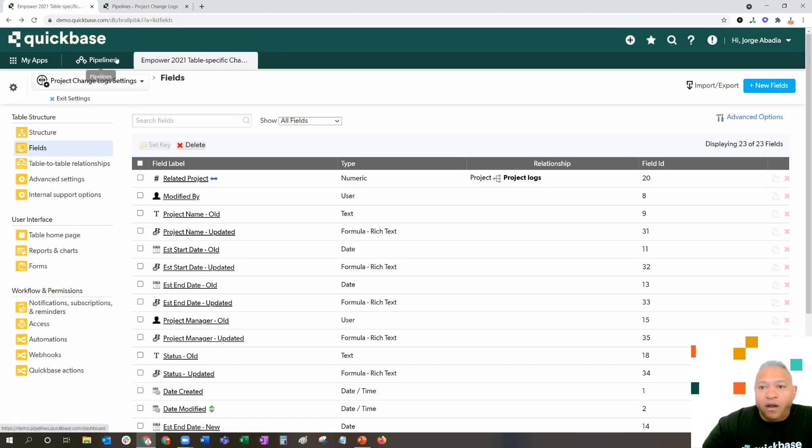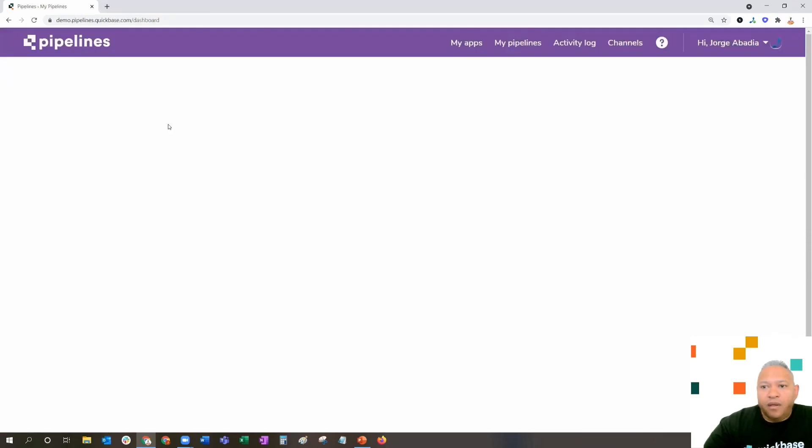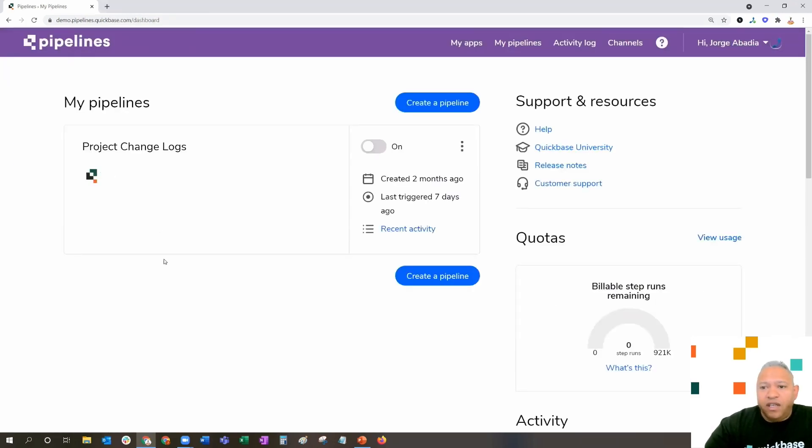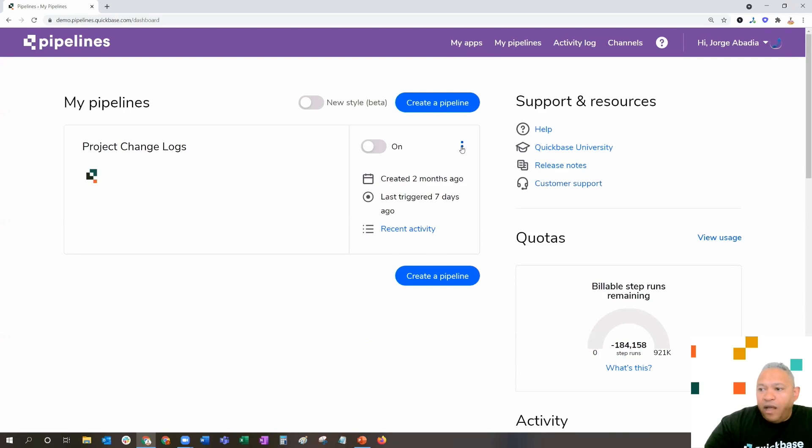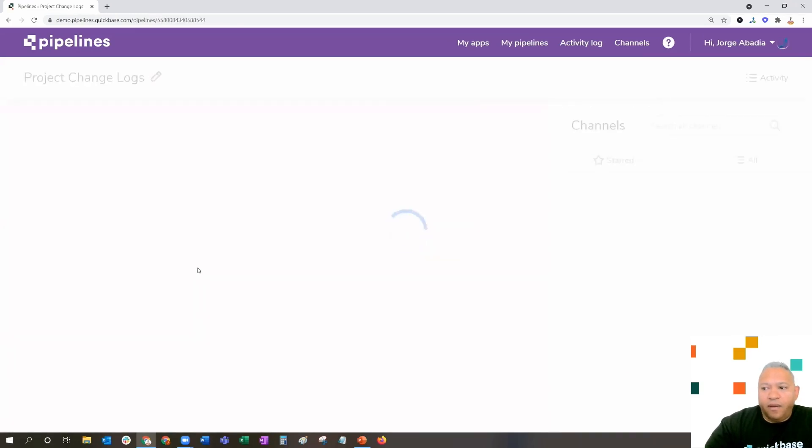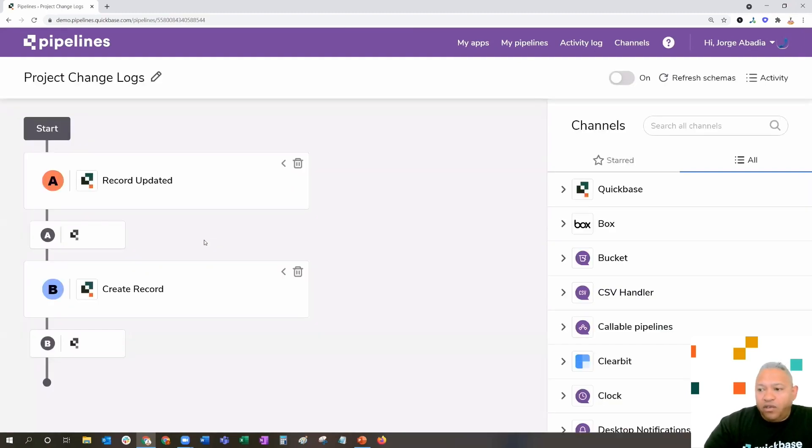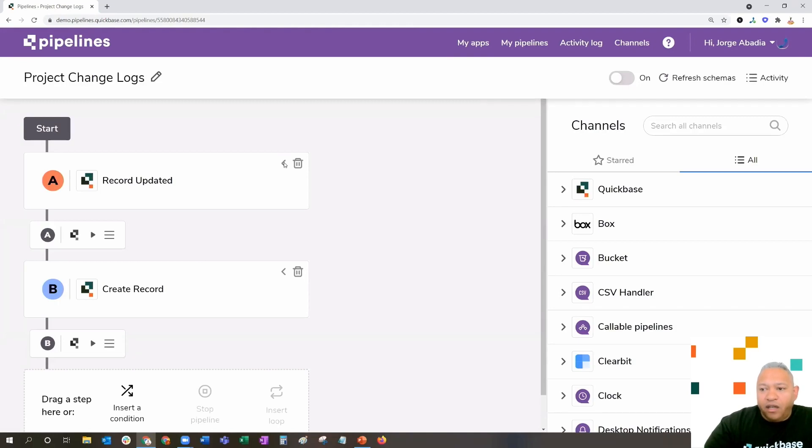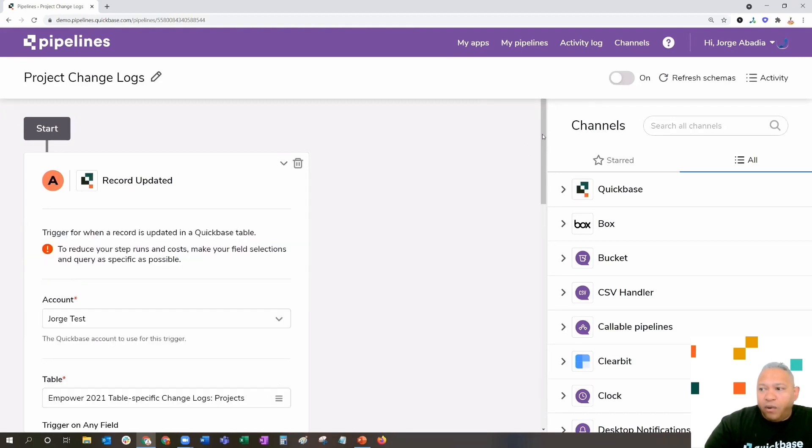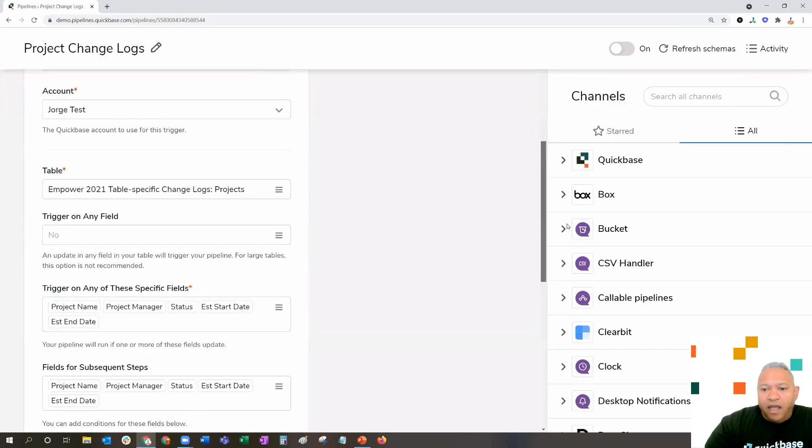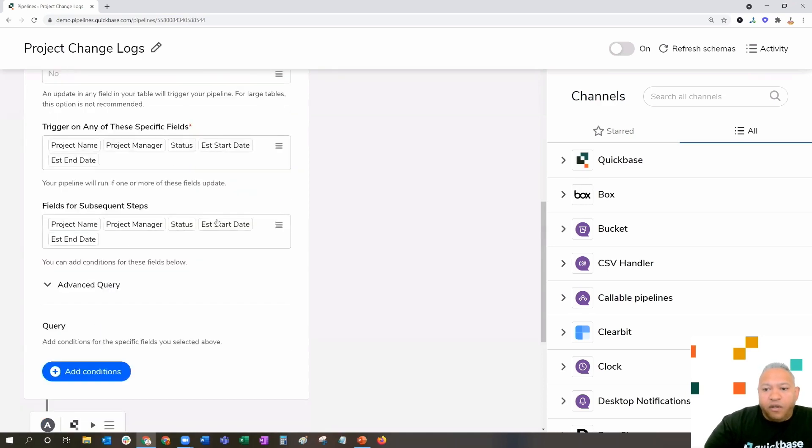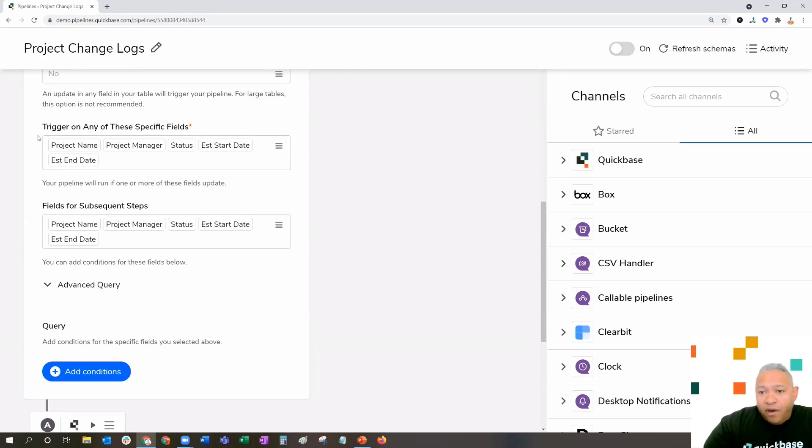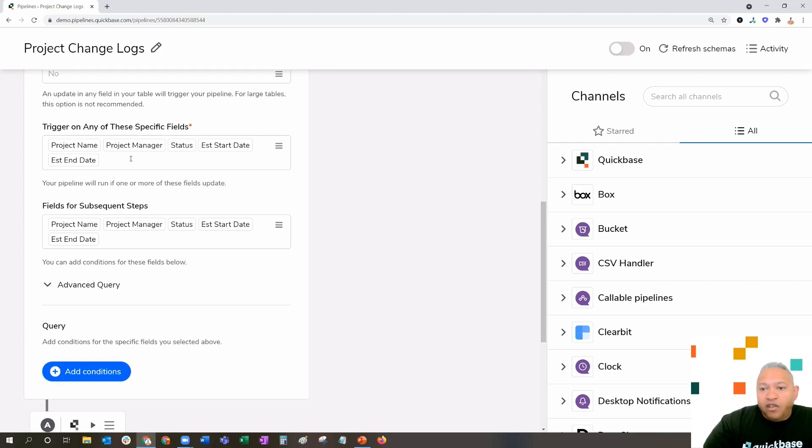Over here in pipelines, we're going to see that there is a project changelogs pipeline that's already been created and partially constructed. We're going to hit the three dots on the right to go ahead and highlight the edit area. We're going to see that the pipeline follows the flow that we mentioned earlier. We've got a record updated trigger. You'll notice that the record updates not on any field, it triggers on these specific fields.